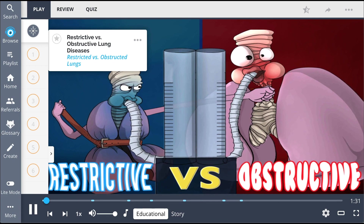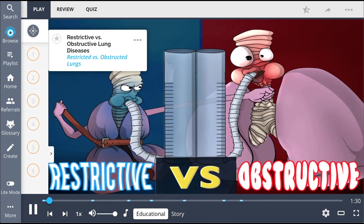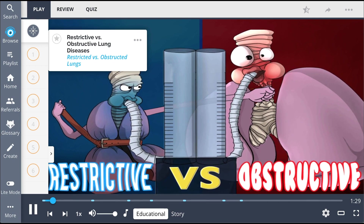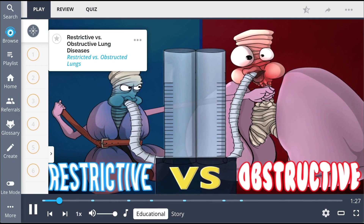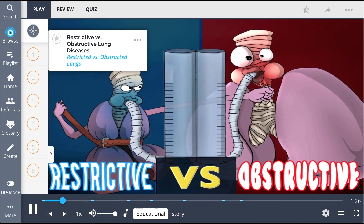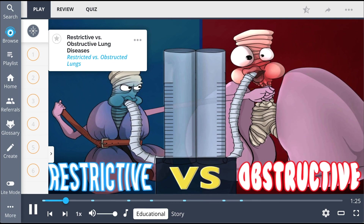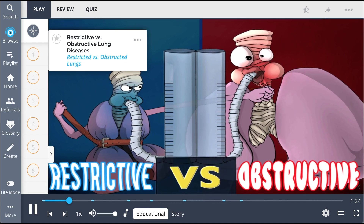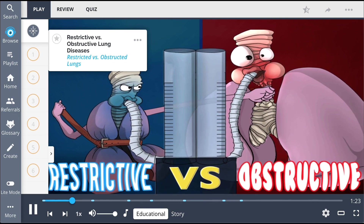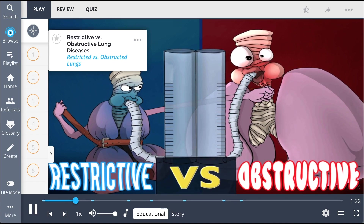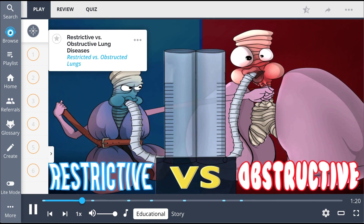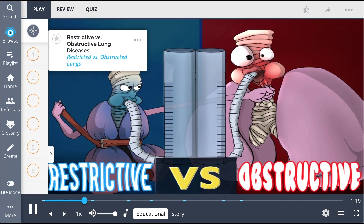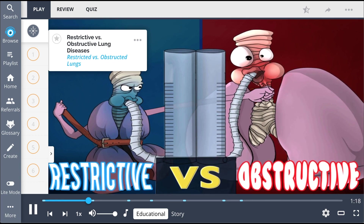There are two classes of lung disease: restrictive lung diseases and obstructive lung diseases, both represented in this Picmonic as a juxtaposition of the restrictive lungs versus the obstructed lungs in a heated competition of brute lung force, where they blow into a lung machine.